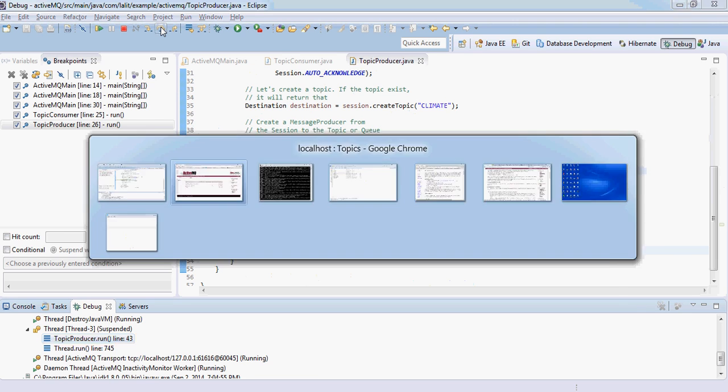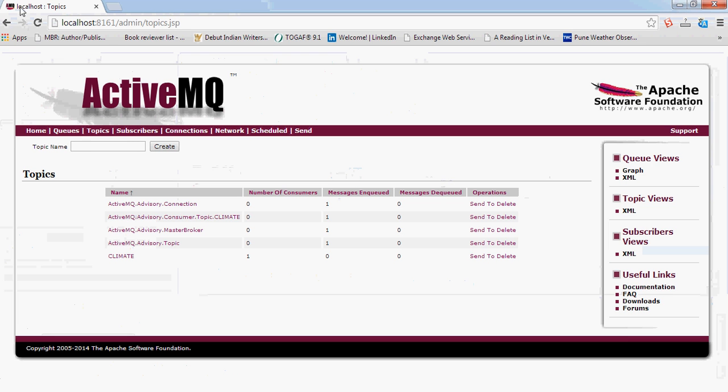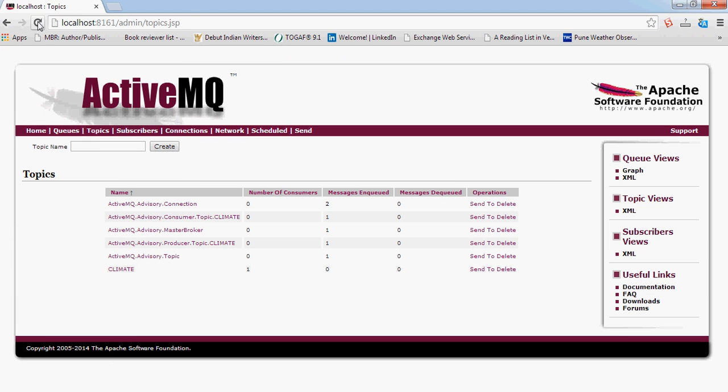Let's come here. There is a producer now created.